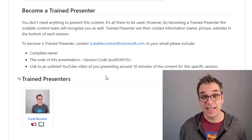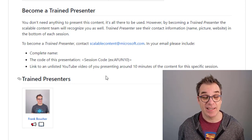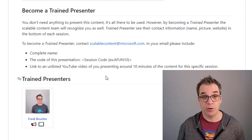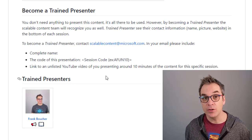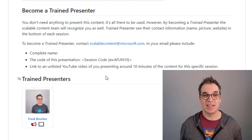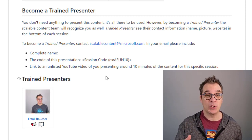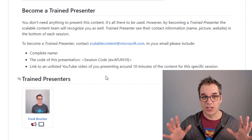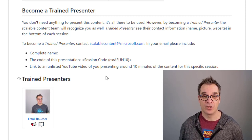Let's say you are a presenter and you would like to give the best presentation of your life. You can become a trained presenter. To start the process, just send an email to scalablecontent@microsoft.com with a short video — maybe 10 minutes — of you presenting the content as best you can. Someone will reach out and guide you. Your mentor will give you feedback so you can practice again, and when you're ready you'll do a final end-to-end presentation including all the demos. If the mentor thinks you're ready, you'll become a trained presenter and your name and contact will be listed in the Microsoft repo as recognition.